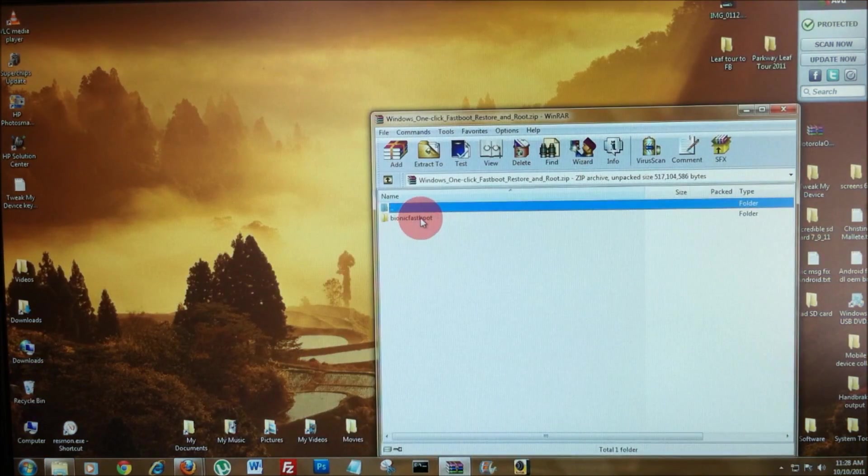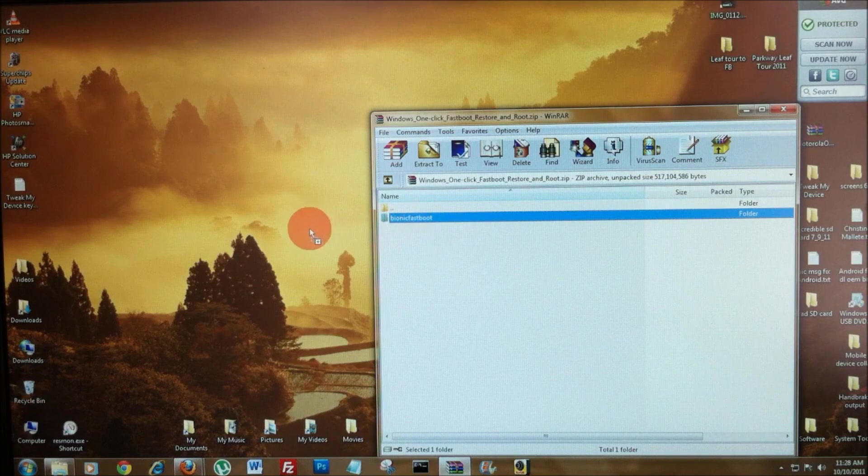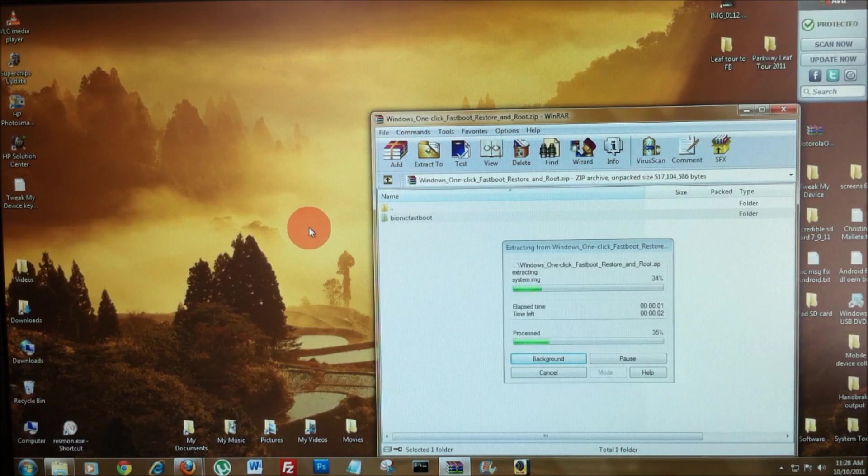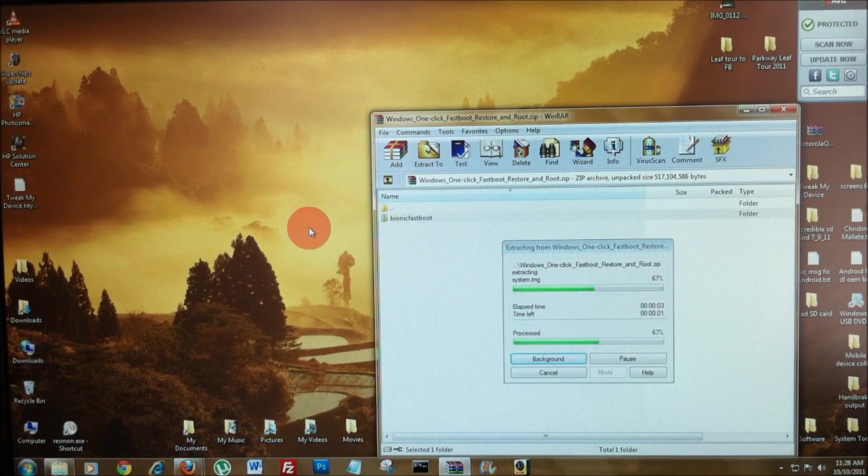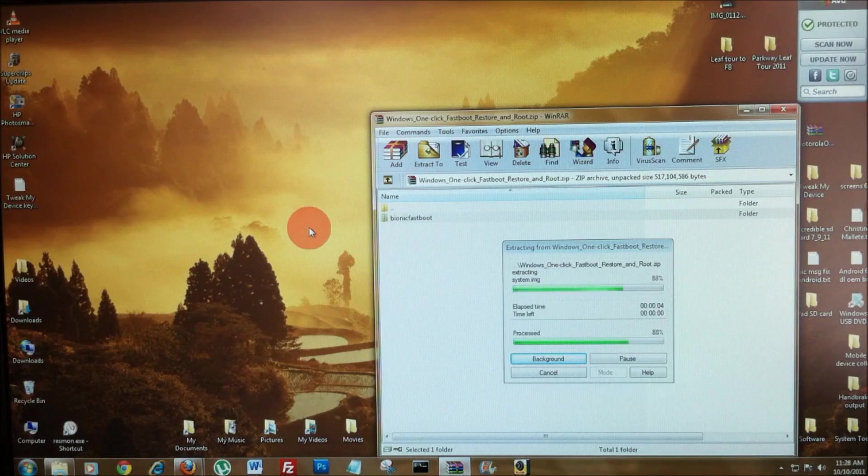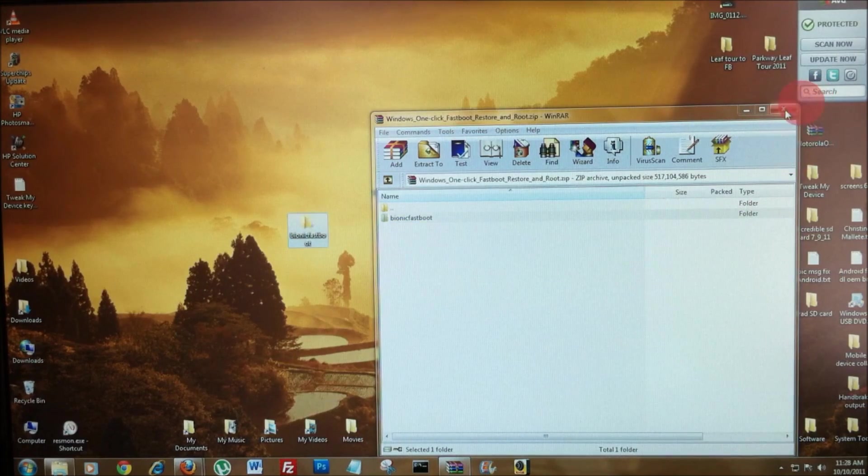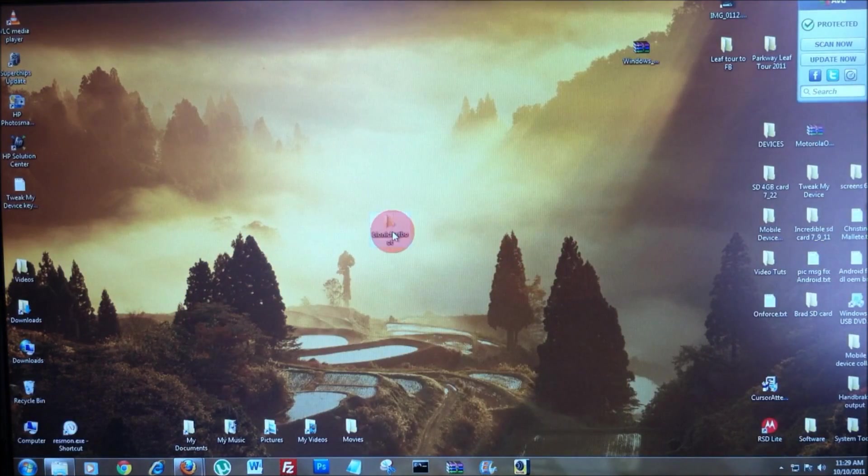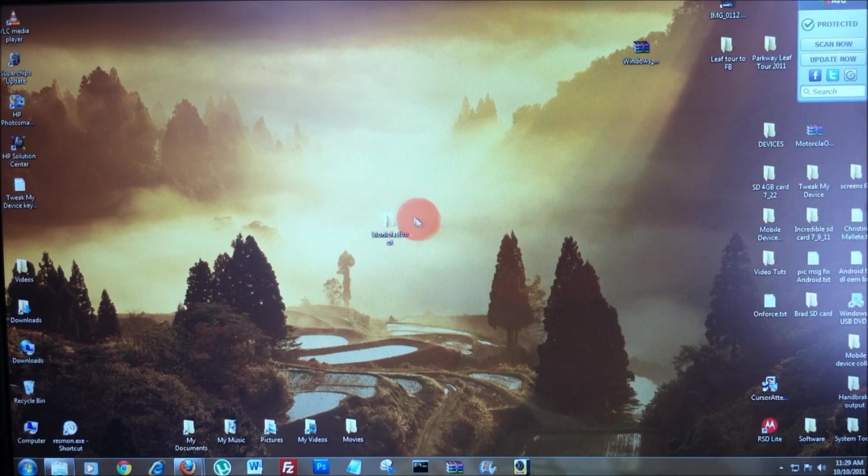So, you're just going to double-click to open it and we're just going to left-click and drag that folder right out beside the zip. Okay, we can close that now. Now that Bionic fastboot is extracted, let's go ahead and connect your dead in the water Bionic.